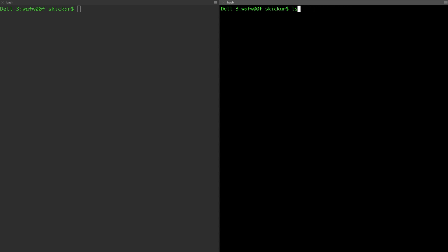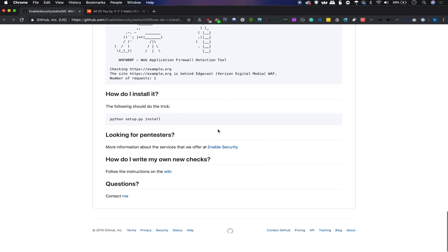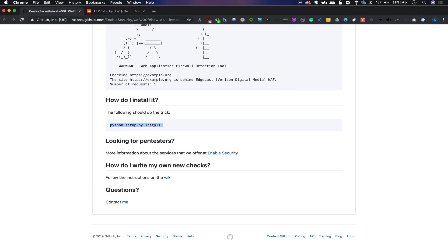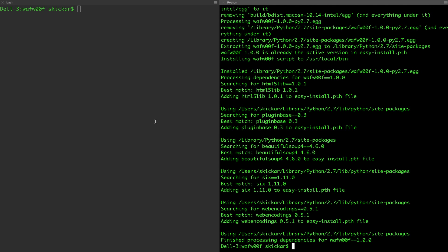Once you're inside, you should see if you type ls the same files that I have, which include a setup.py file. What you'll need to do is basically follow the instructions here. If you want to be lazy, you can just copy this — it will require you to sudo. So: sudo python setup.py install. And then there you go — all the necessary libraries for running Wafw00f are installed, and it should also run when you just type wafw00f.